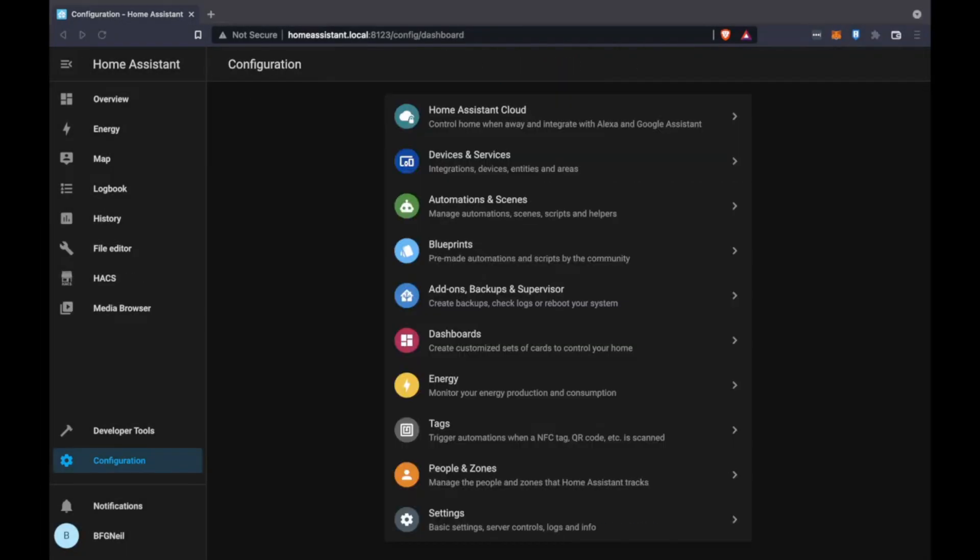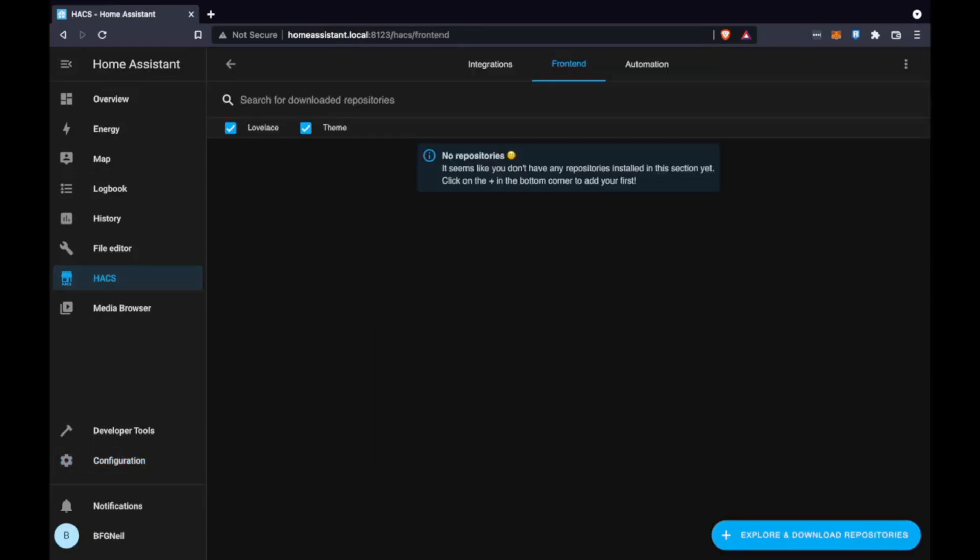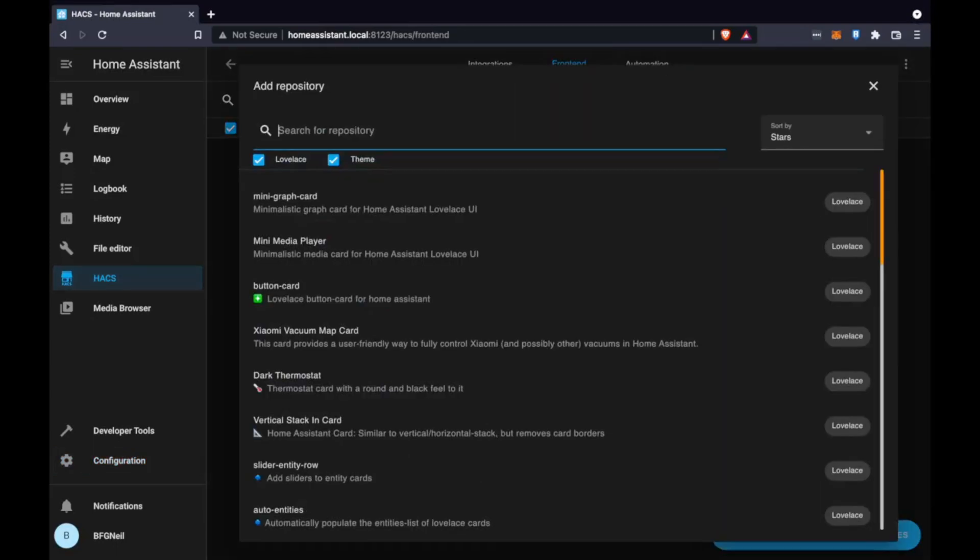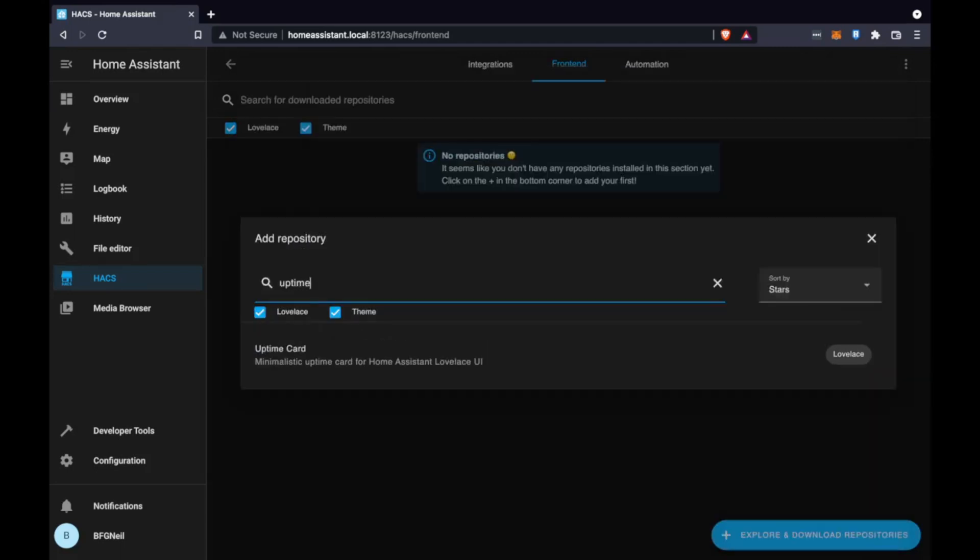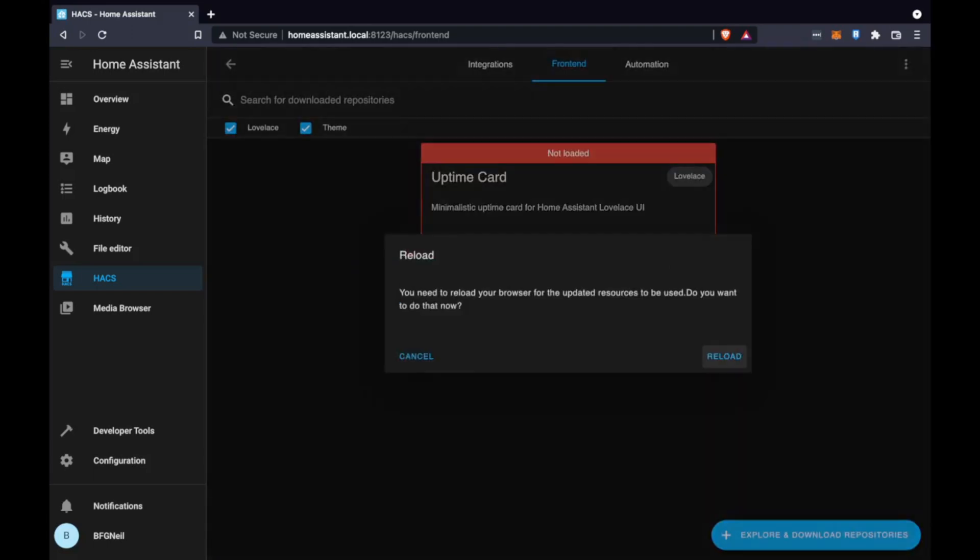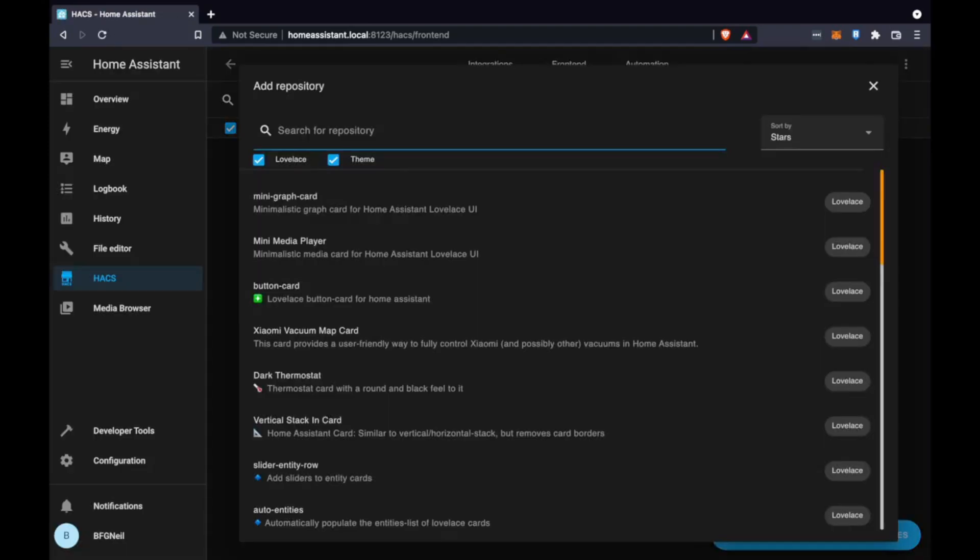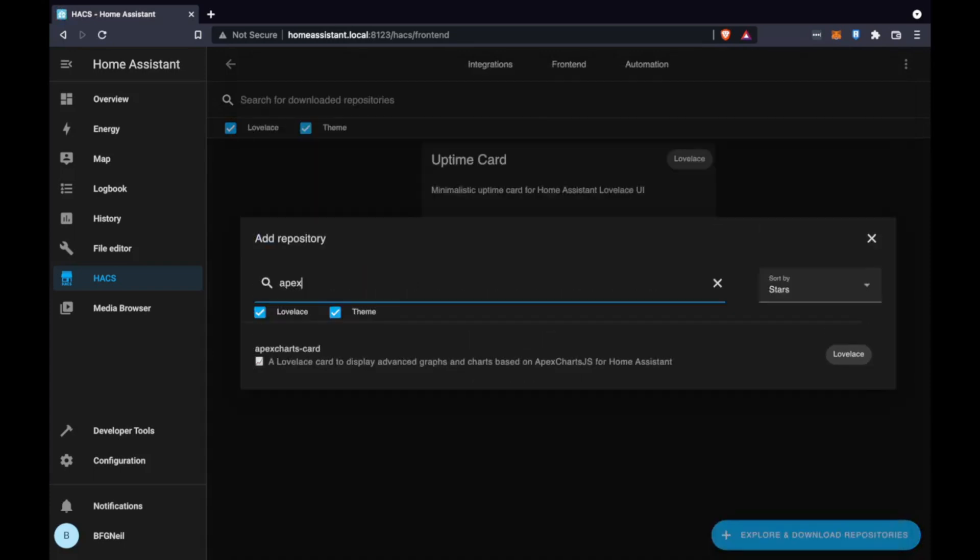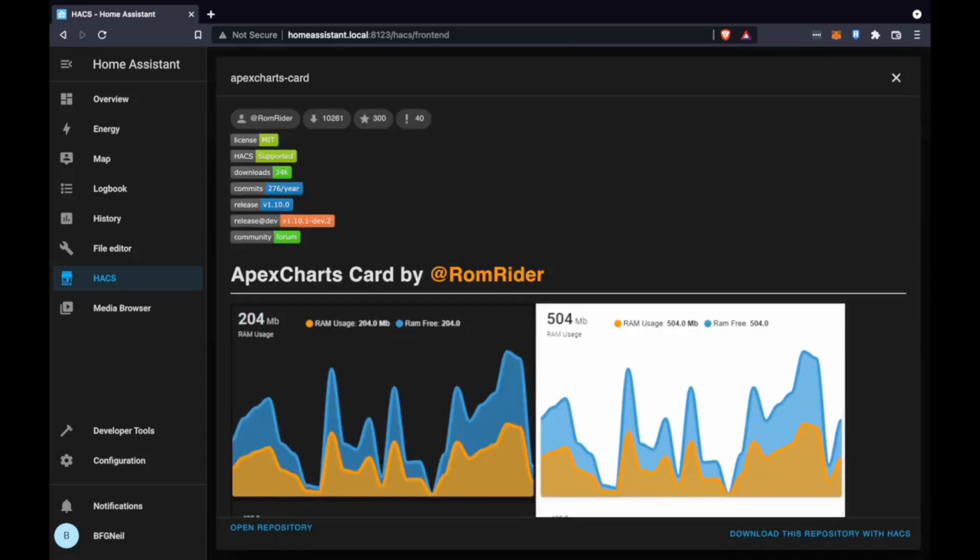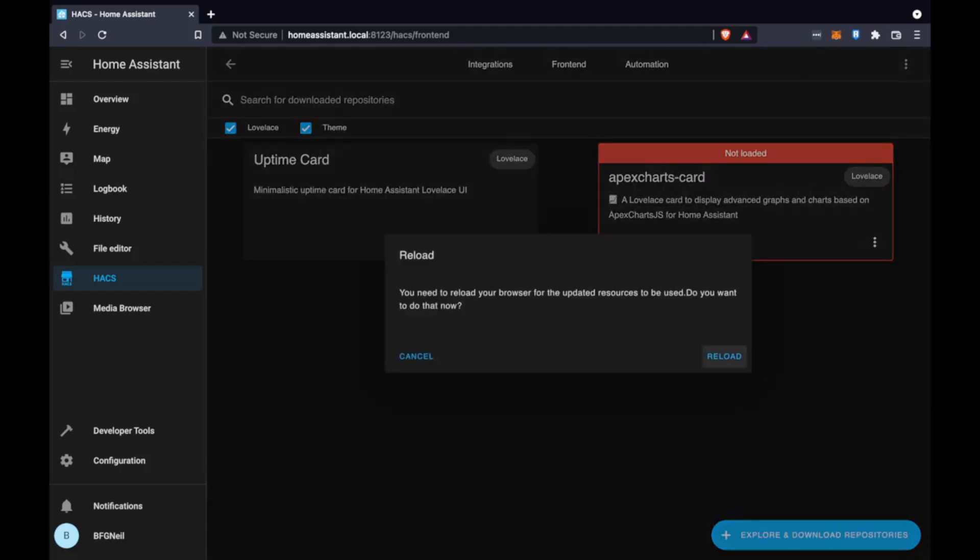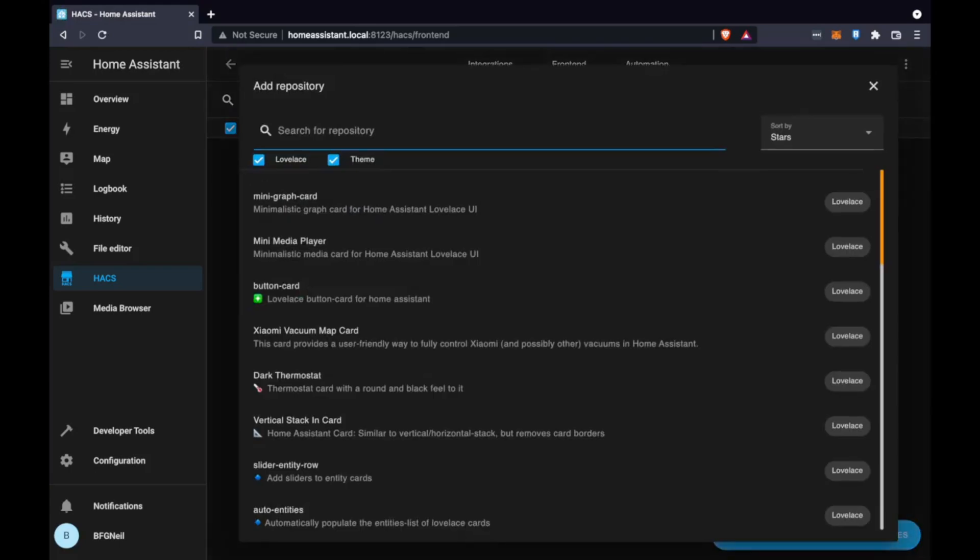The next thing we're going to do is install some cards for displaying the information so we can go to the front end under HACS and these are all linked in the description. The first one's uptime card, and the next one is apex charts, and the last one they recommend is called mini graph.